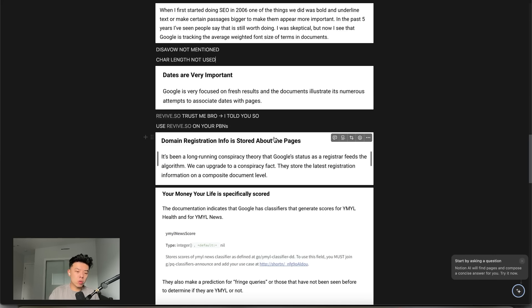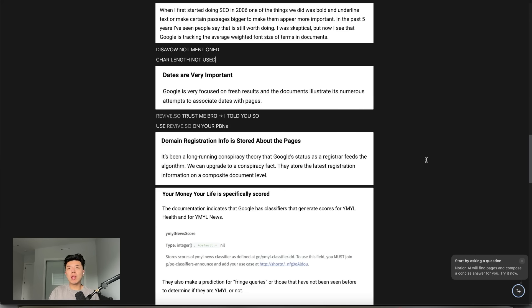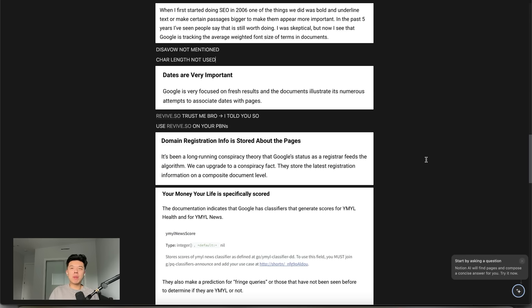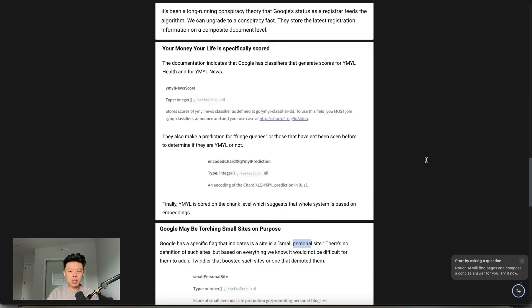Domain registration info is stored from Google. What that means is we always suspected this, but this kind of concludes that domain age is actually a factor, which is kind of crazy for us to figure that out. It's pretty juicy.